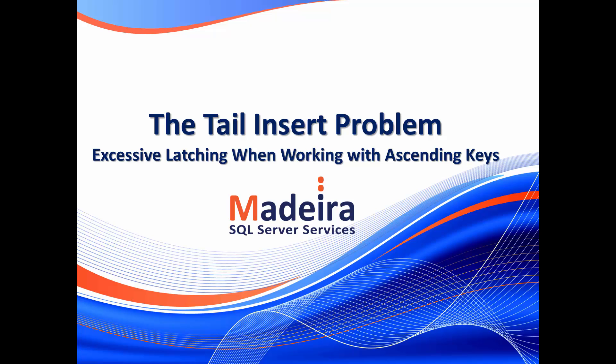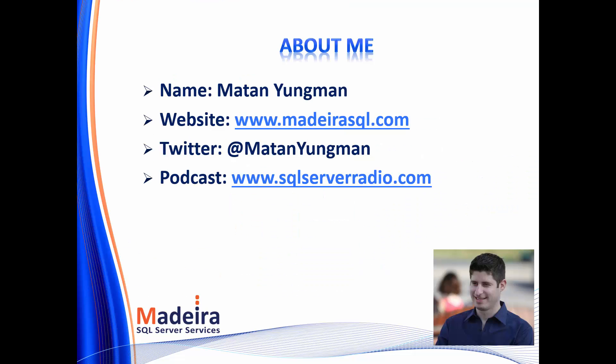Hi everyone, this is Matan from Madeira SQL Server Services, and today I'd like to talk to you about the tail insert problem, or in other words, excessive latching when working with descending keys. Before we start, a few words about me.